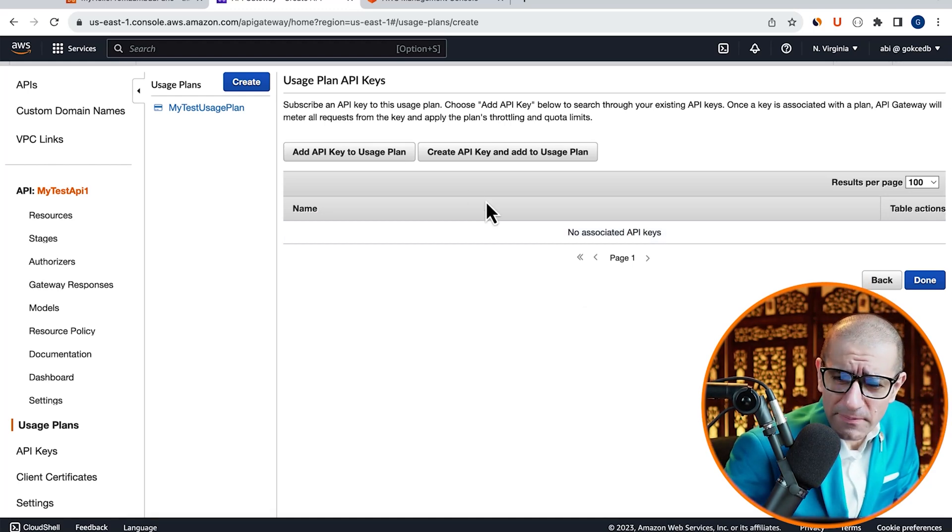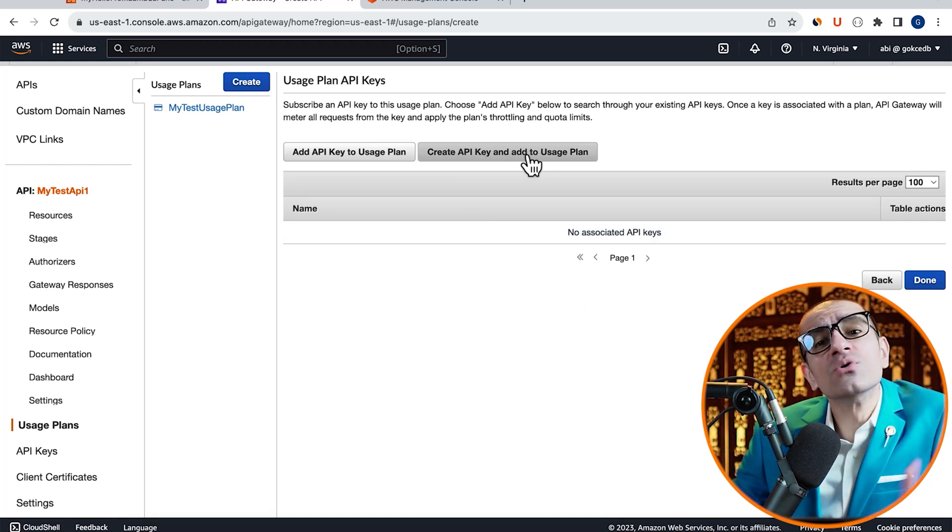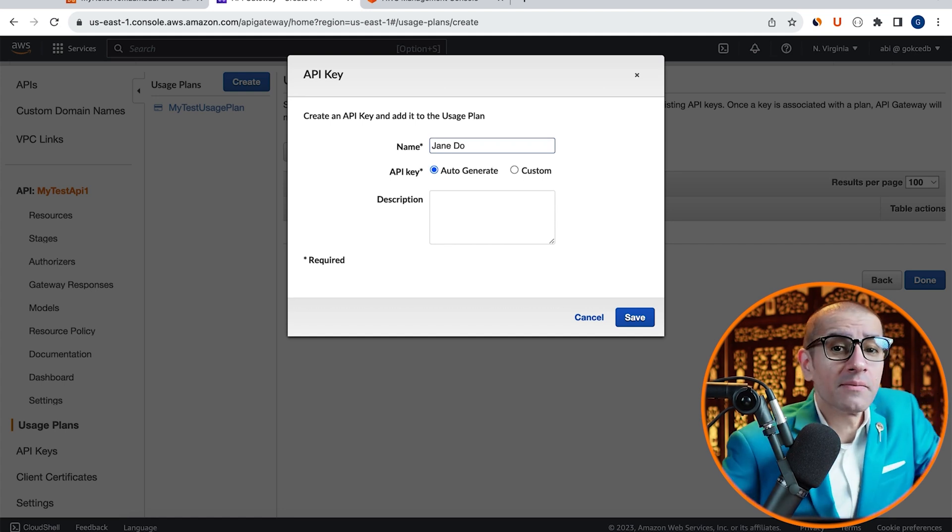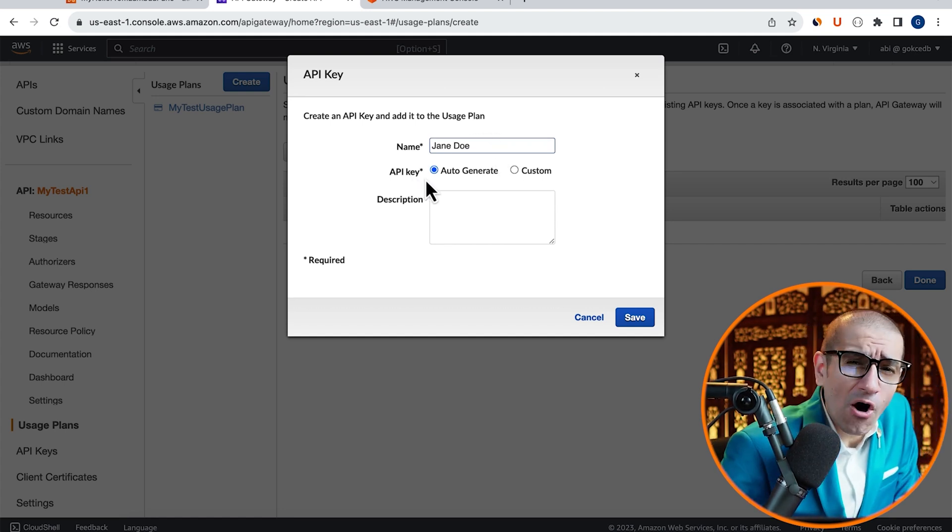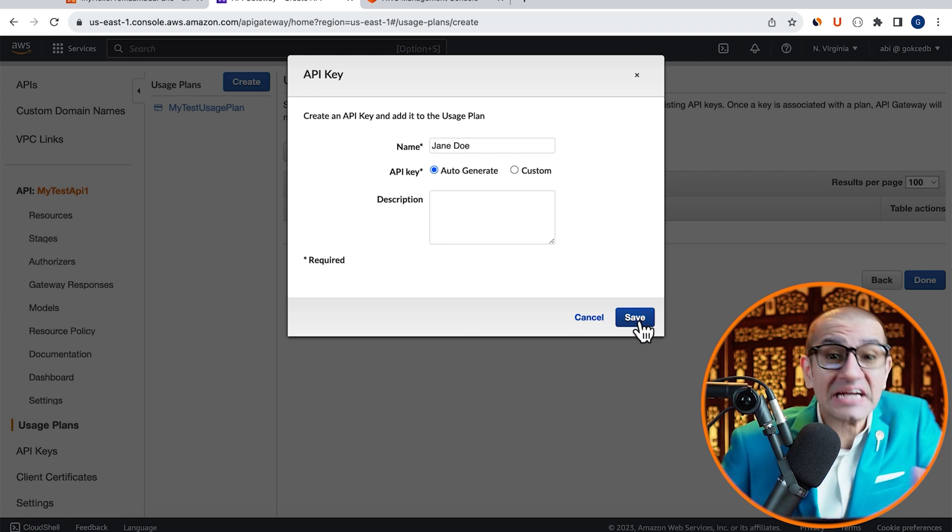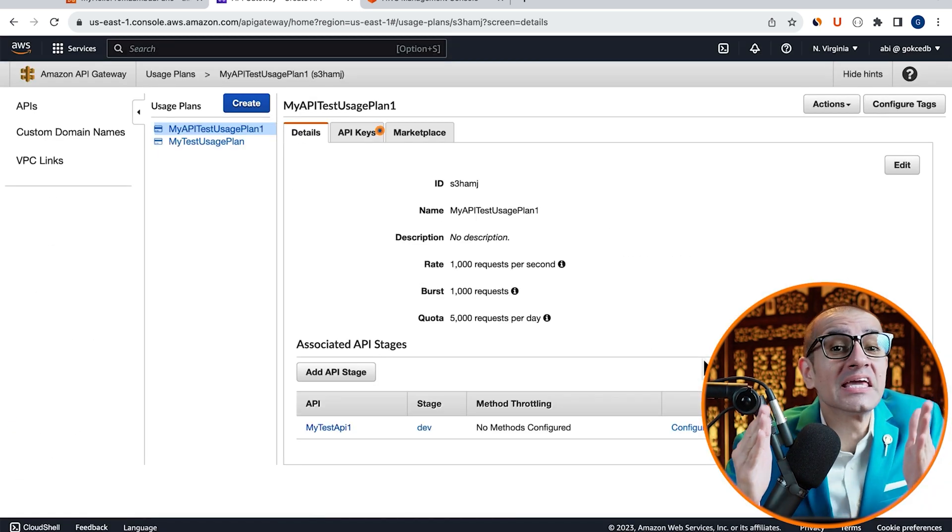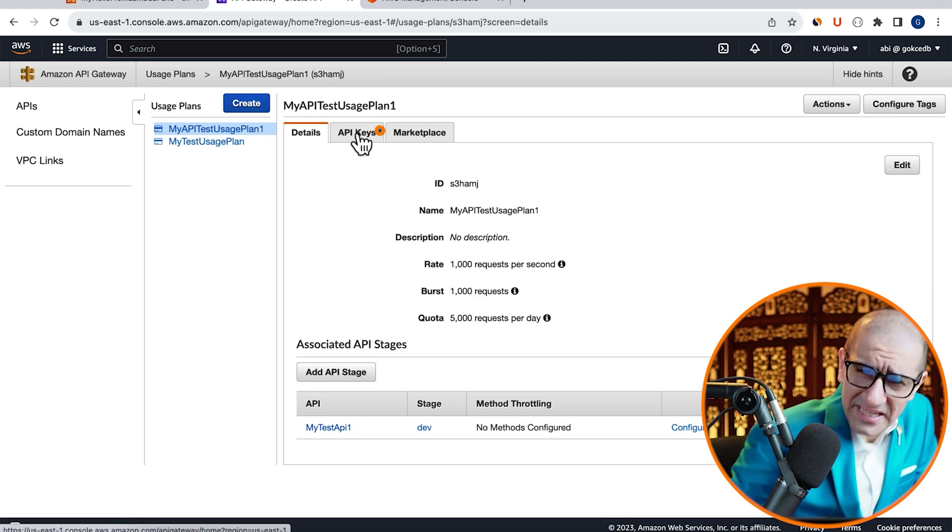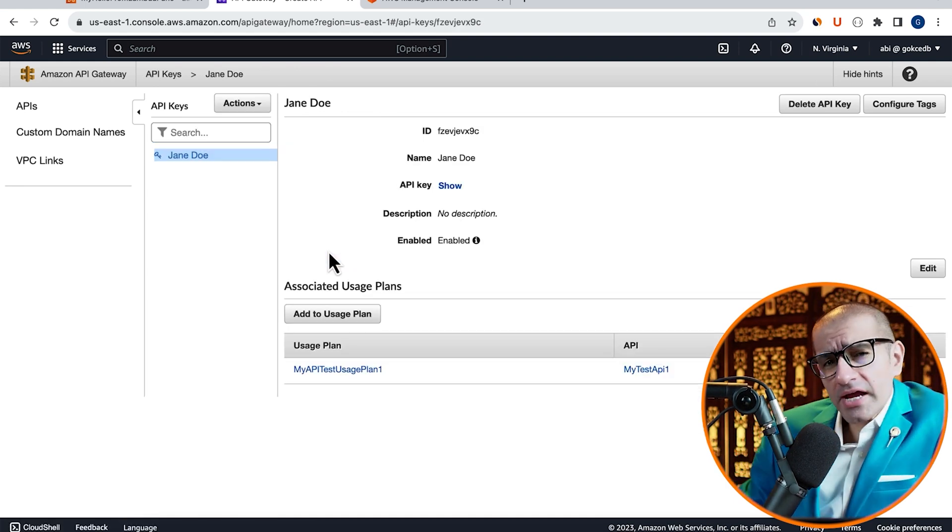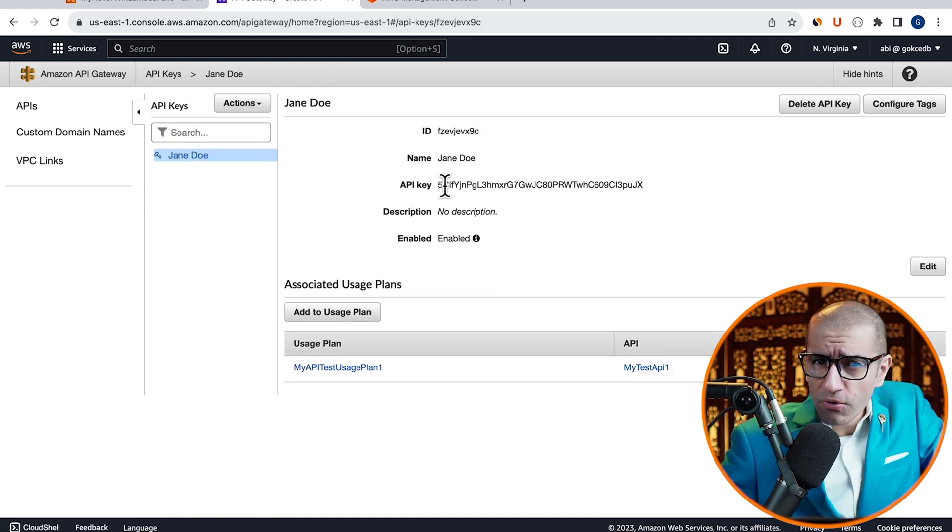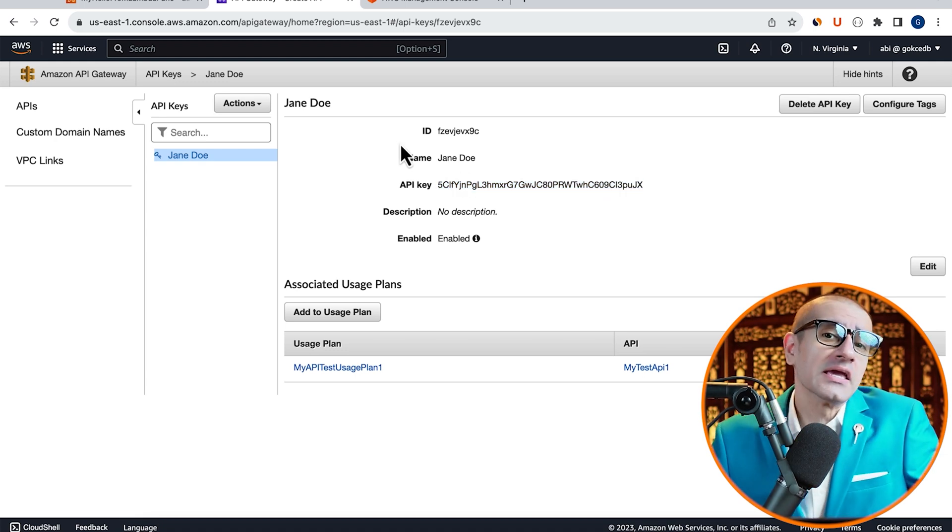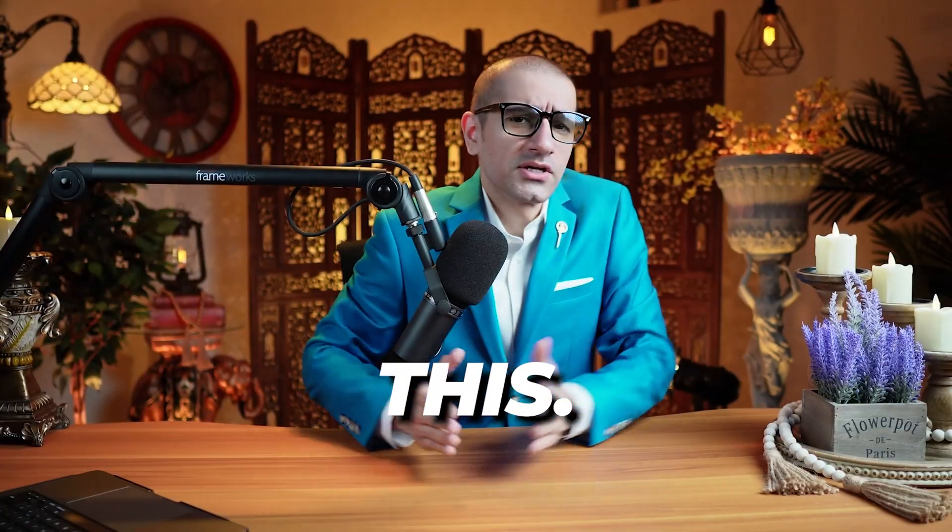Click on the Create API Key and Add to Usage Plan button, then give your API key a name. I'm going to select the Auto Generate option, hit Save, then navigate to the API Keys tab. Go inside the API key that we just created, then click on Show to view and copy your API key.